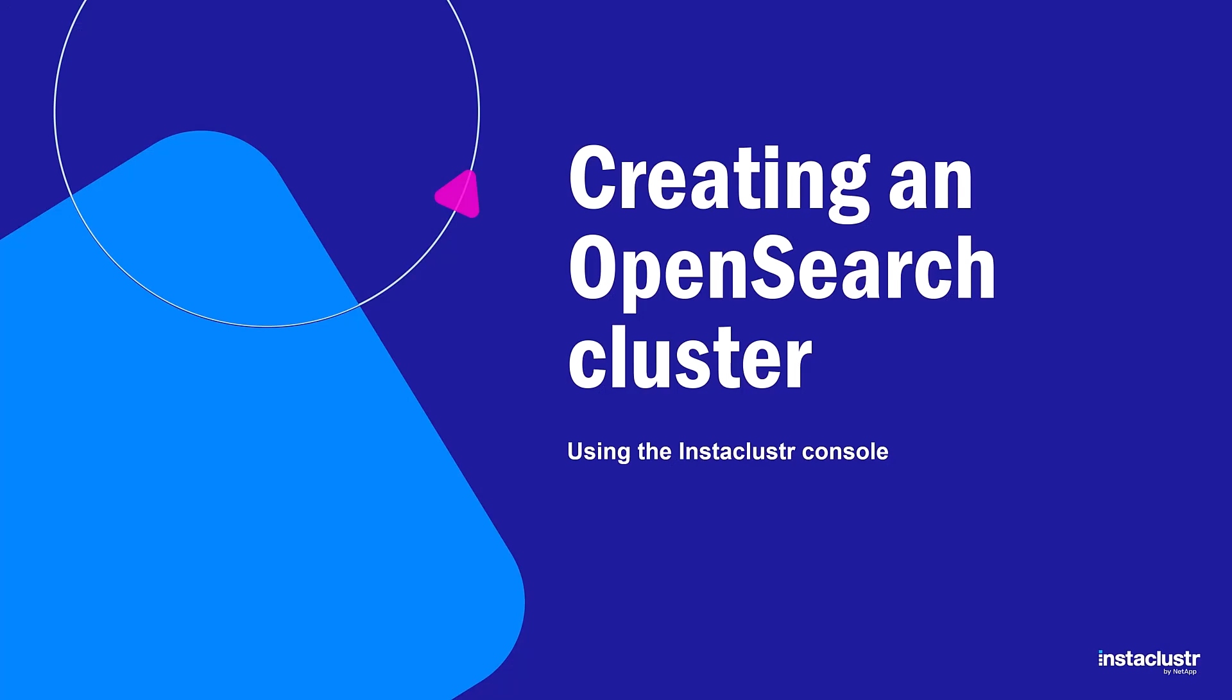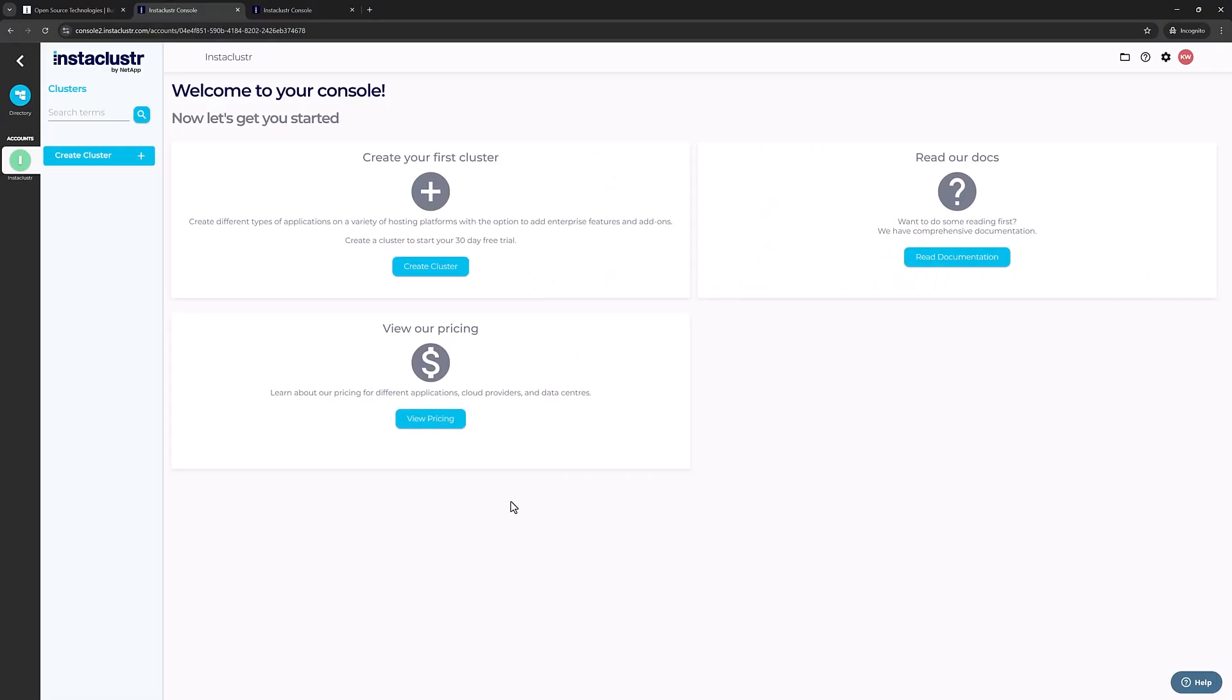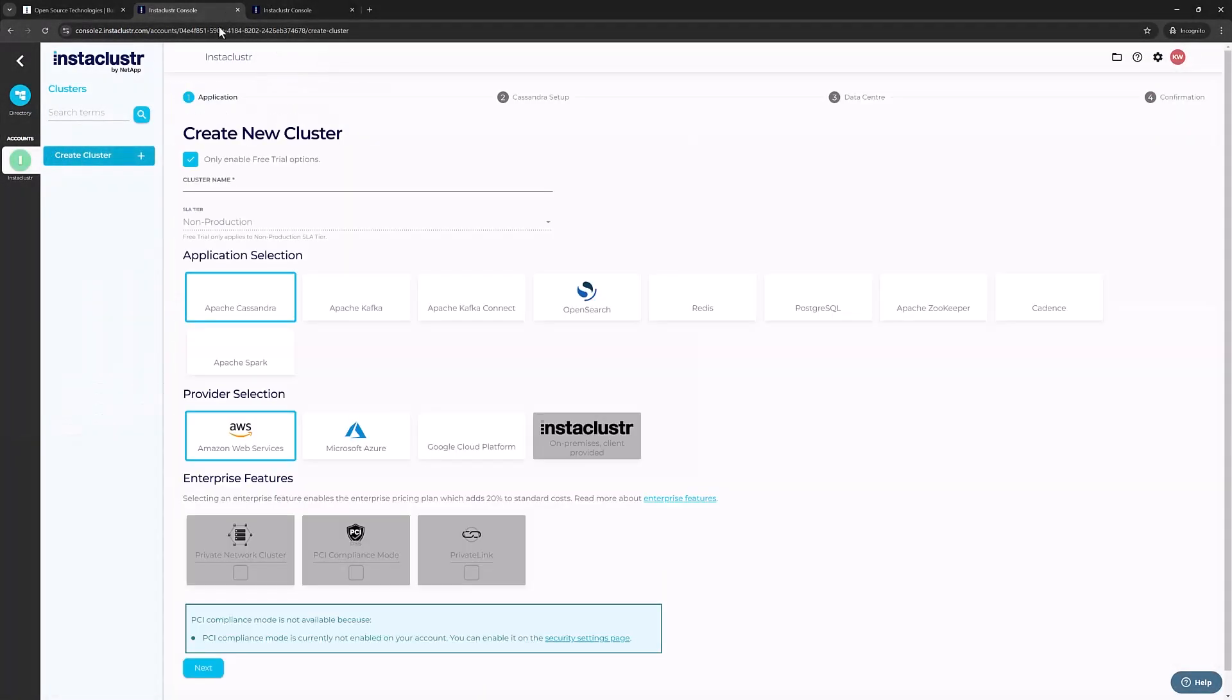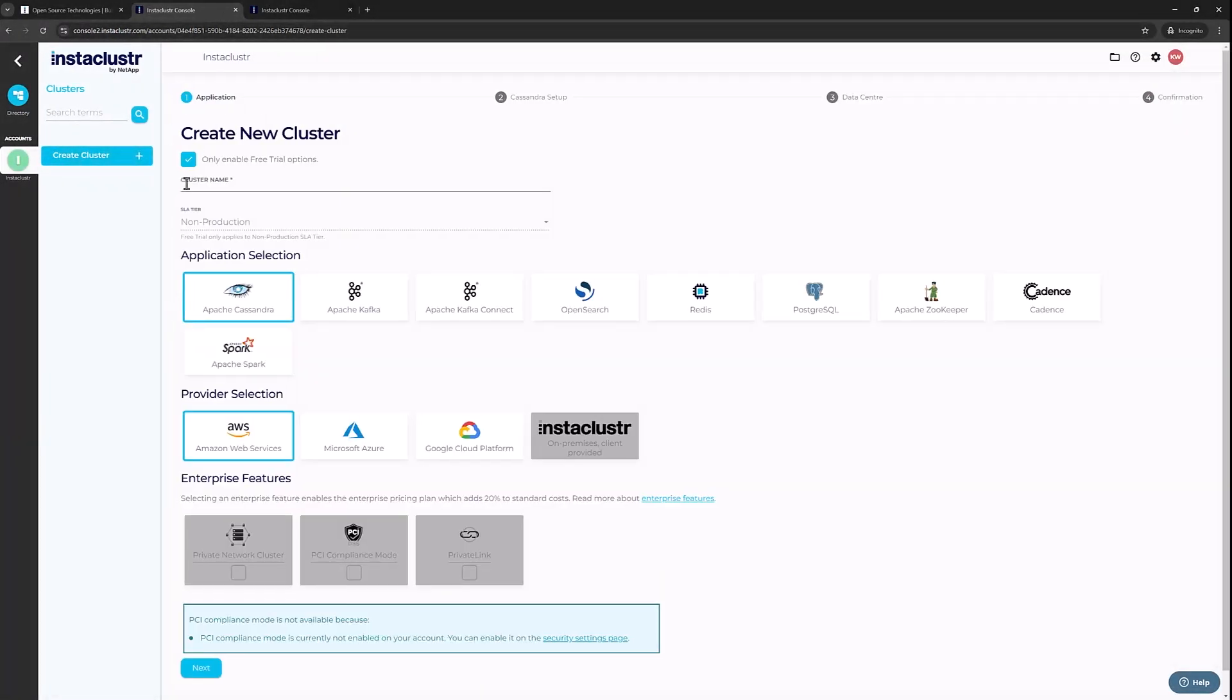Next, I'll cover creating an OpenSearch cluster. Click the Create Cluster button to get started. You will be taken to the Create Cluster page. Create a cluster name.